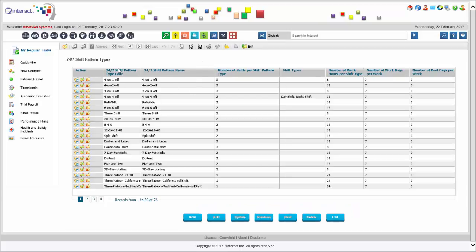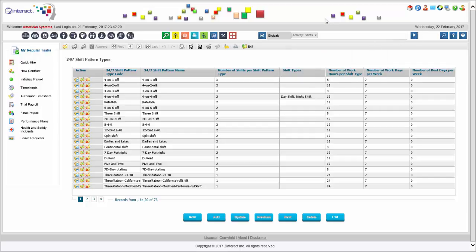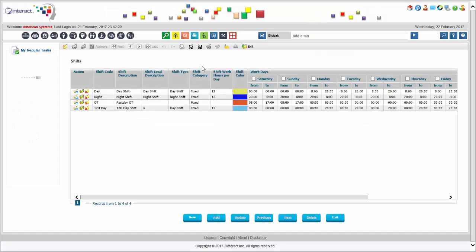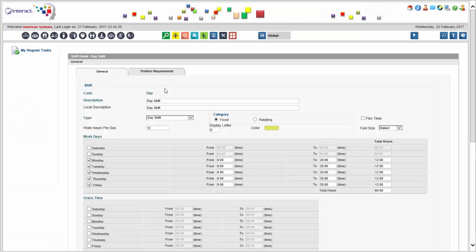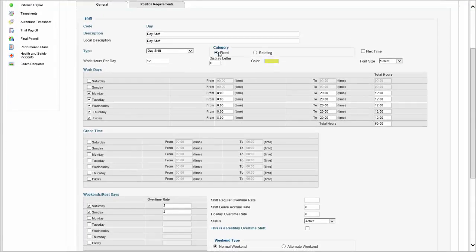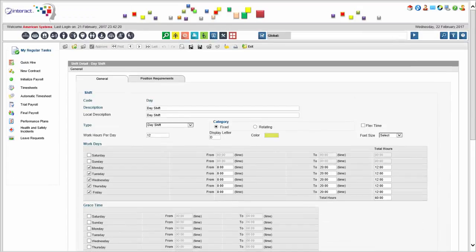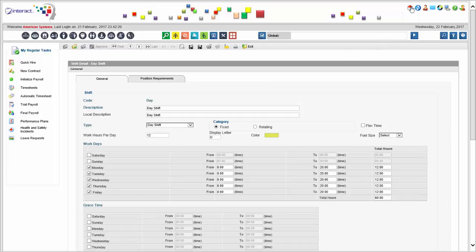Each shift pattern has a definition and details about exactly how it should work. Looking at a detailed shift definition, every shift comes with all the required information to allow scheduling. For example, a day shift definition shows normal parameters — whether it's fixed or rotating, the days it covers (e.g., Monday through Friday), grace time, weekend settings, shift constraints, and what types of positions need to be filled so you have the right number and type of people on shift at all times.